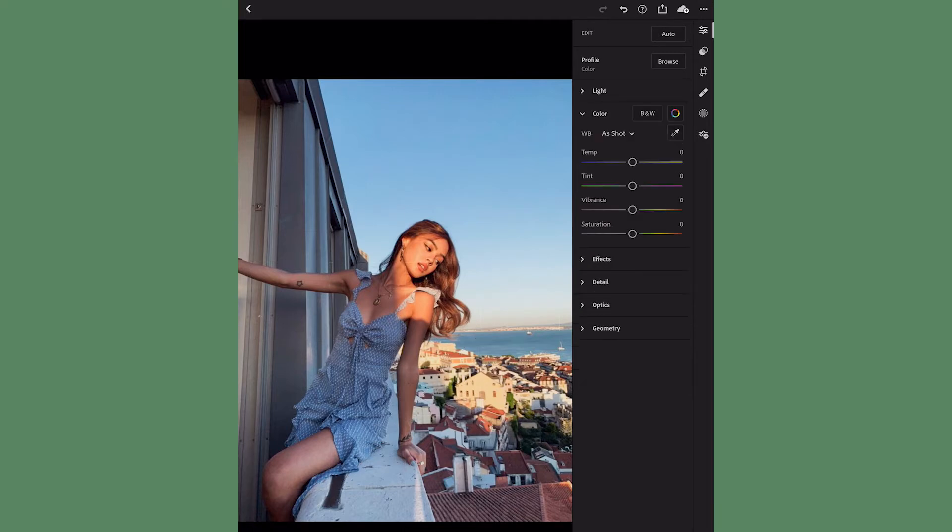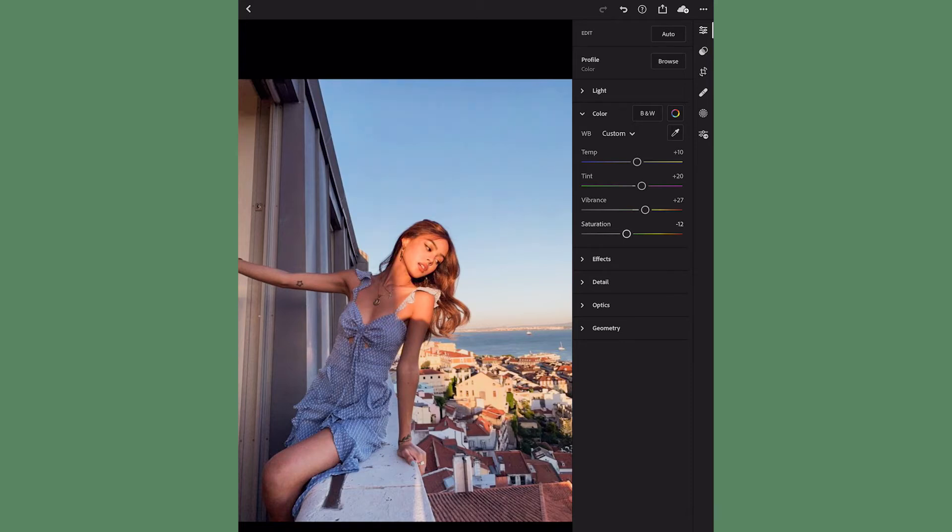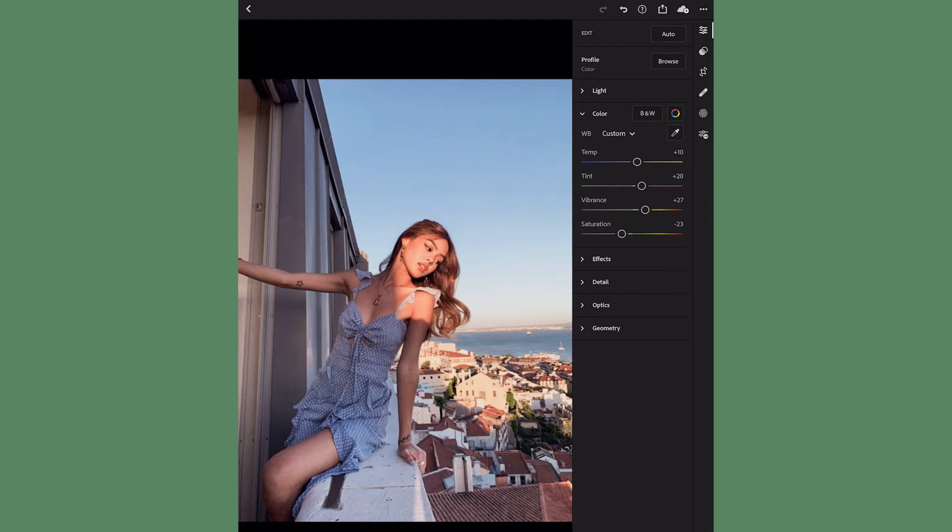Now once I'm done with my curve, I'm gonna move on to color. I'm gonna bring the temp up to about 10 and the tint up to about 20. The vibrance I'm gonna bring up as well, about 27 somewhere around there should be good for you. And then the saturation I'm bringing down about negative 24. Now I'm clicking the rainbow color wheel next to color.